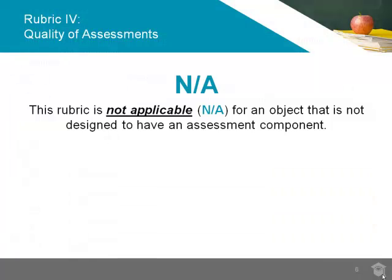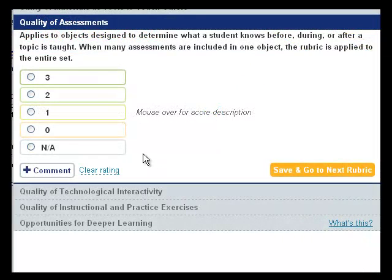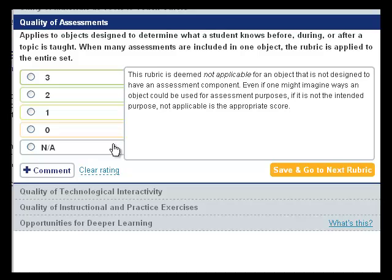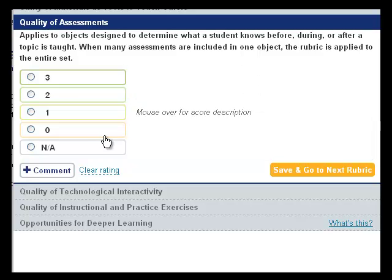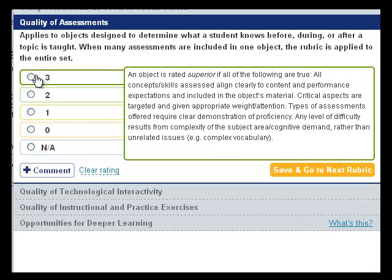Again, if an object contains no assessments, it should be rated NA for this rubric. If you are satisfied with your rating, click Save and Go to Next Rubric in the bottom right-hand corner.